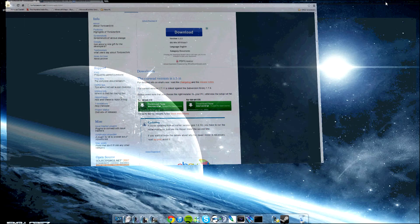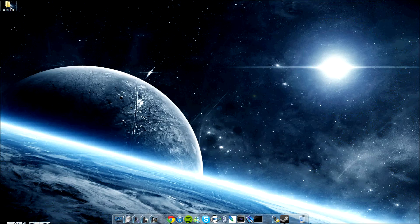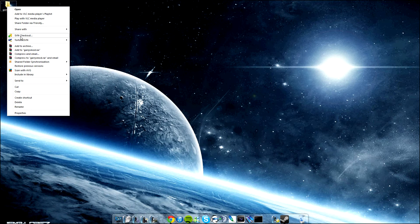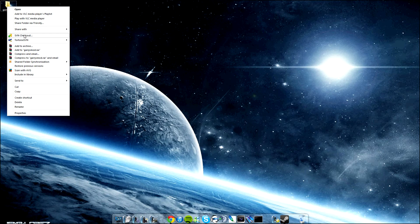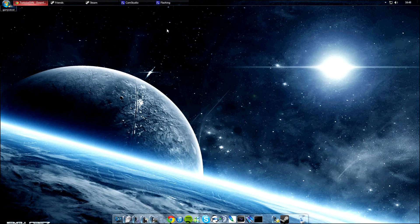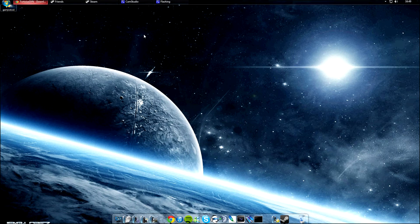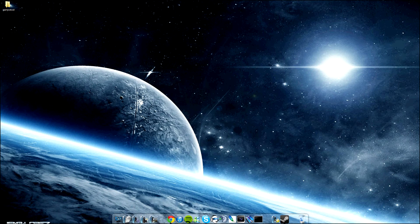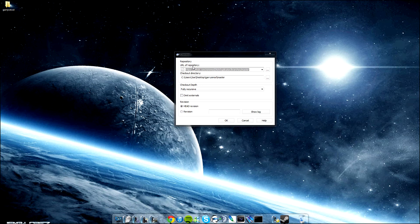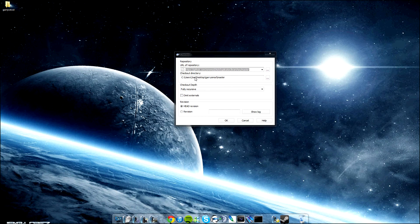Once that's installed, you'll now notice that you will have an option on your folders to SVN Checkout. SVN Checkout lets you update a folder. You basically put in a URL of a repository, which is where the developers are keeping their programs, and it'll just go to it and start download.